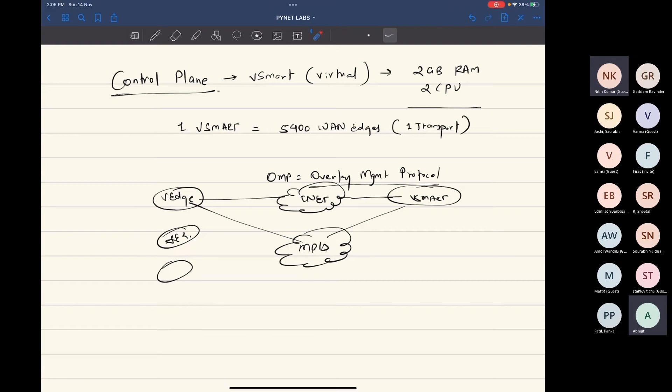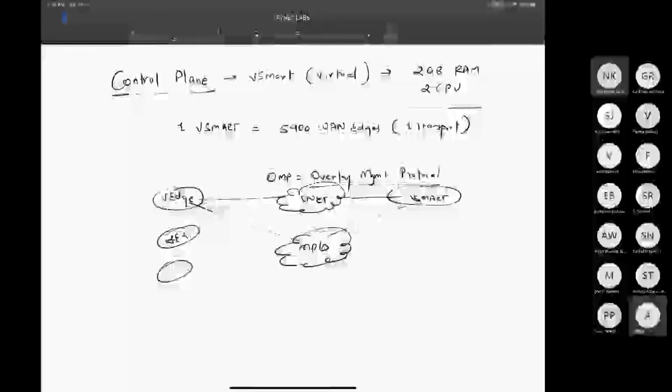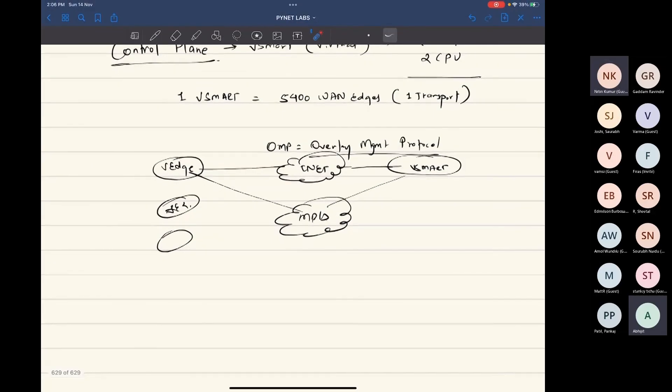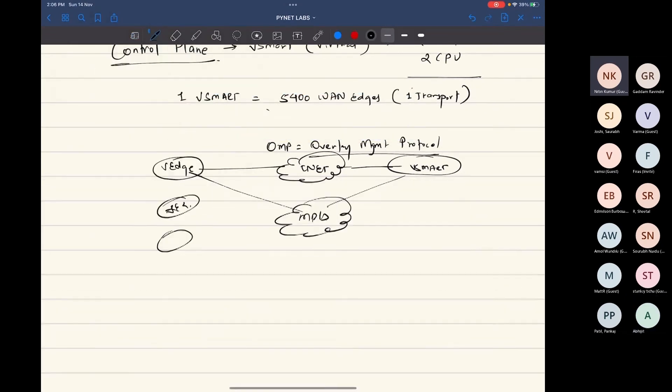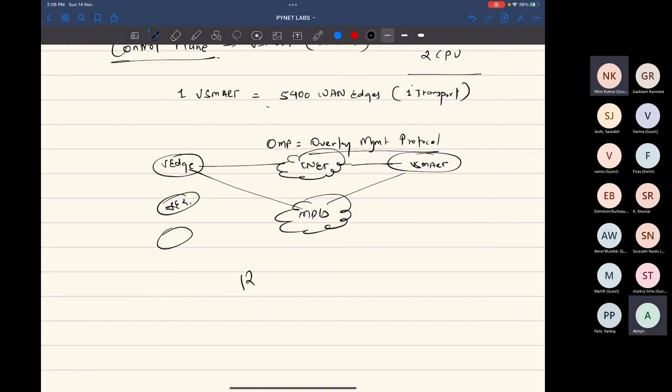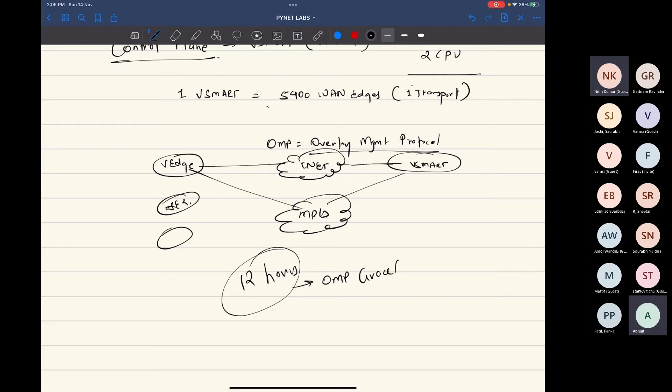Then the data plane connectivity, which is your IPsec, will continue to flow. By default the van edges will continue to forward the data plane traffic in absence of the control plane for 12 hours of time. This is called the OMP graceful restart timer.